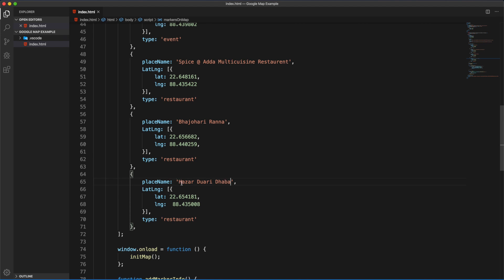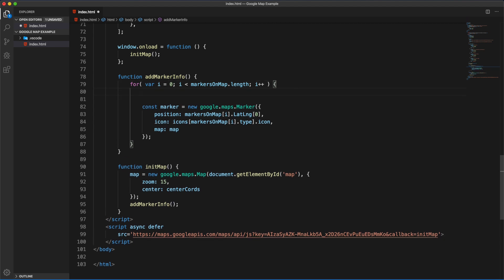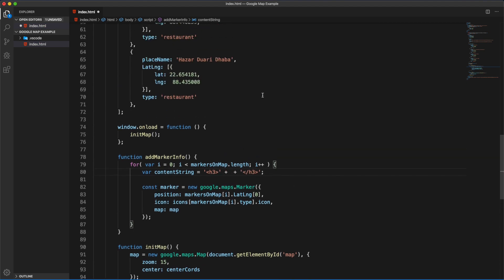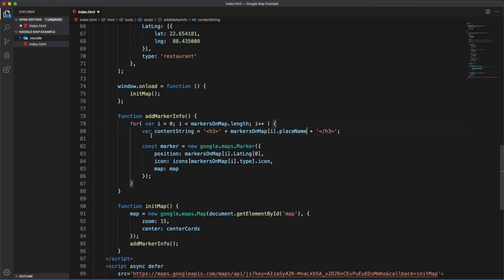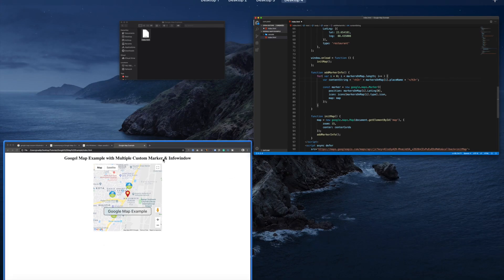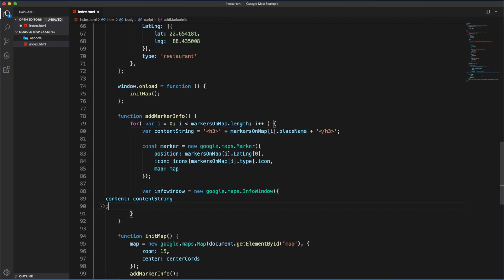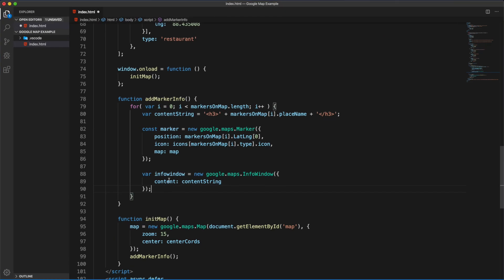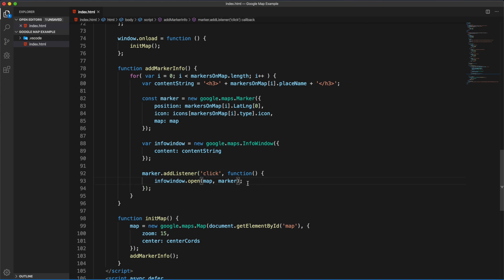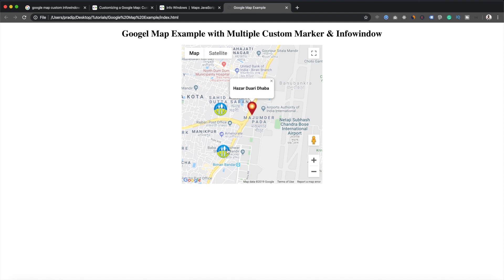For the info window we will display these place names. In the addMarkerInfo function I'll add a contentString using an h3 tag containing markersOnMap[i].placeName. Then I'll create a new InfoWindow object. I've pasted the code here, and after that we need to add a click listener — marker.addListener — which will open the info window. Now let's save it and check how the map is behaving.